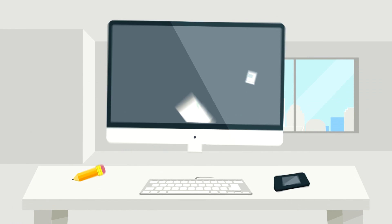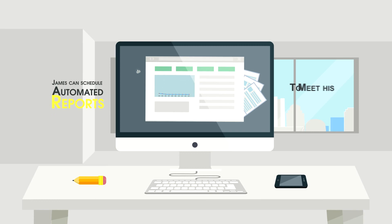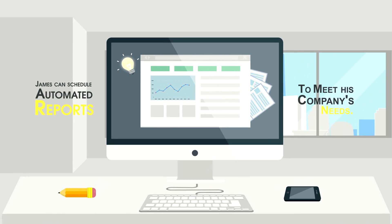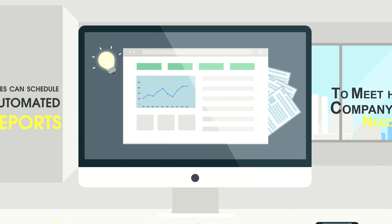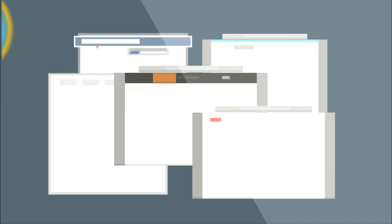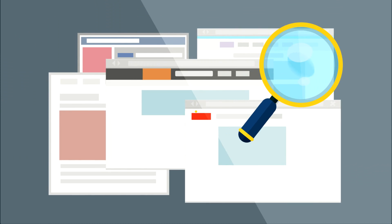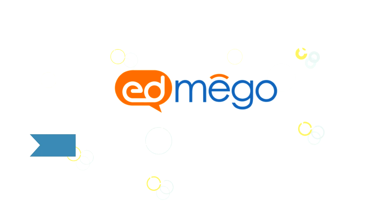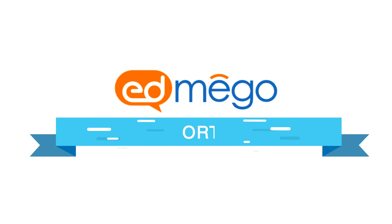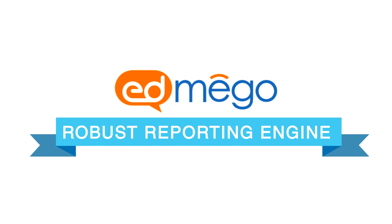With Mego, James can schedule automated reports to meet his company's needs. He can dig as deep as he wants into the details with Mego's robust reporting engine.